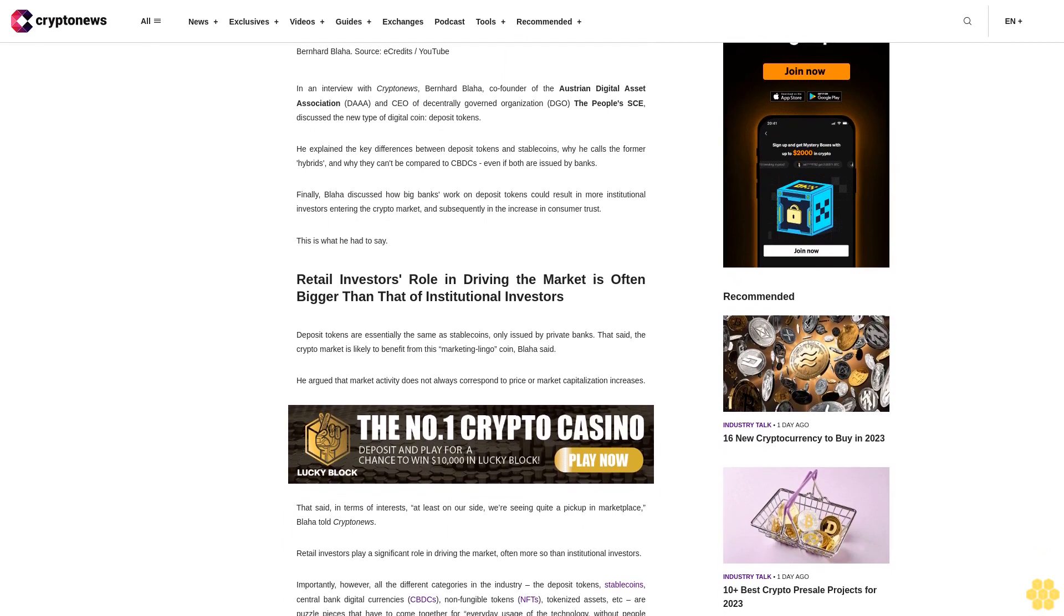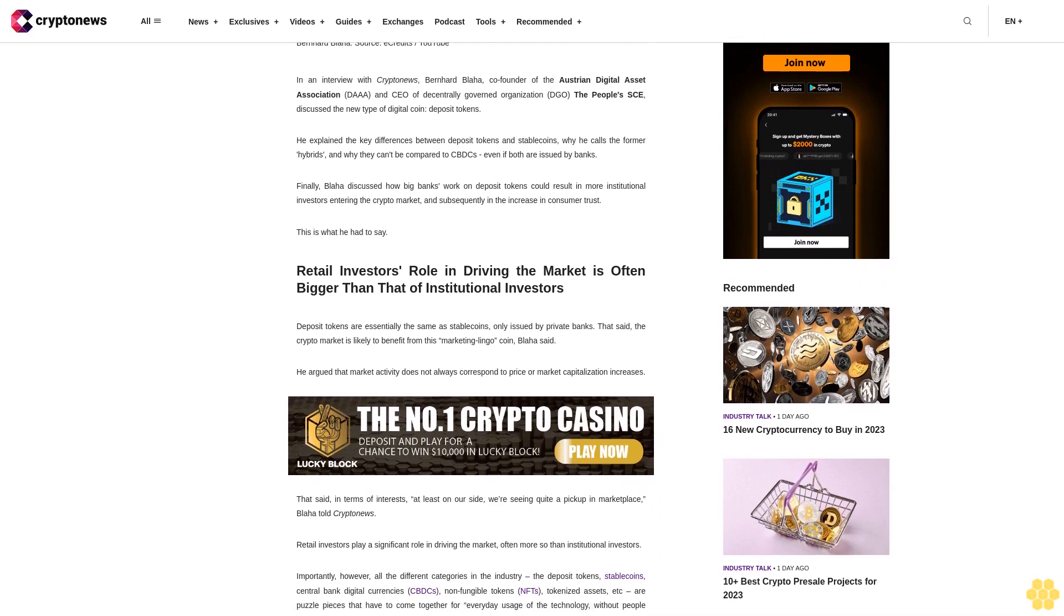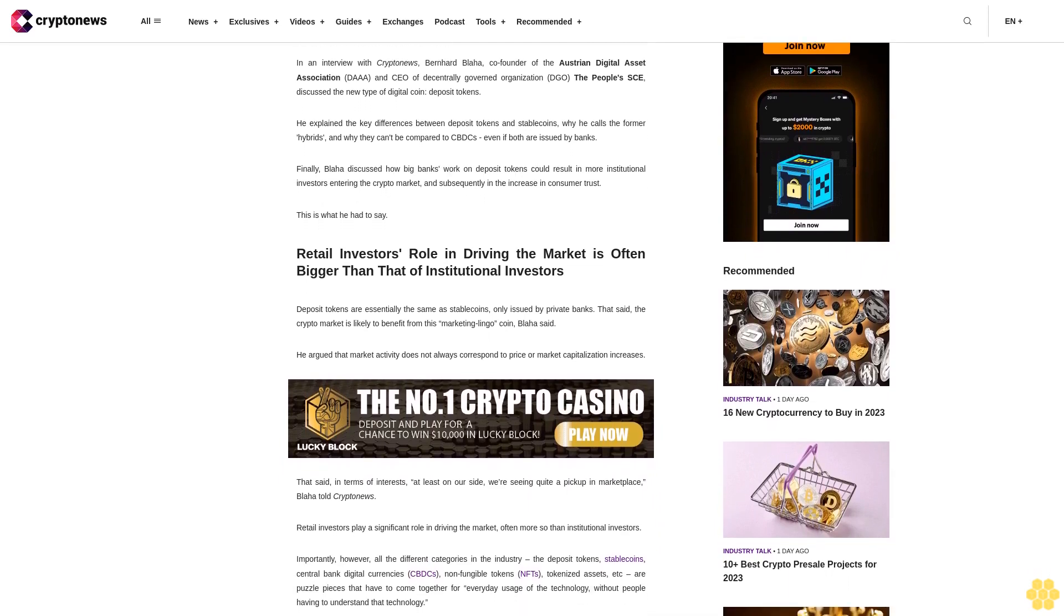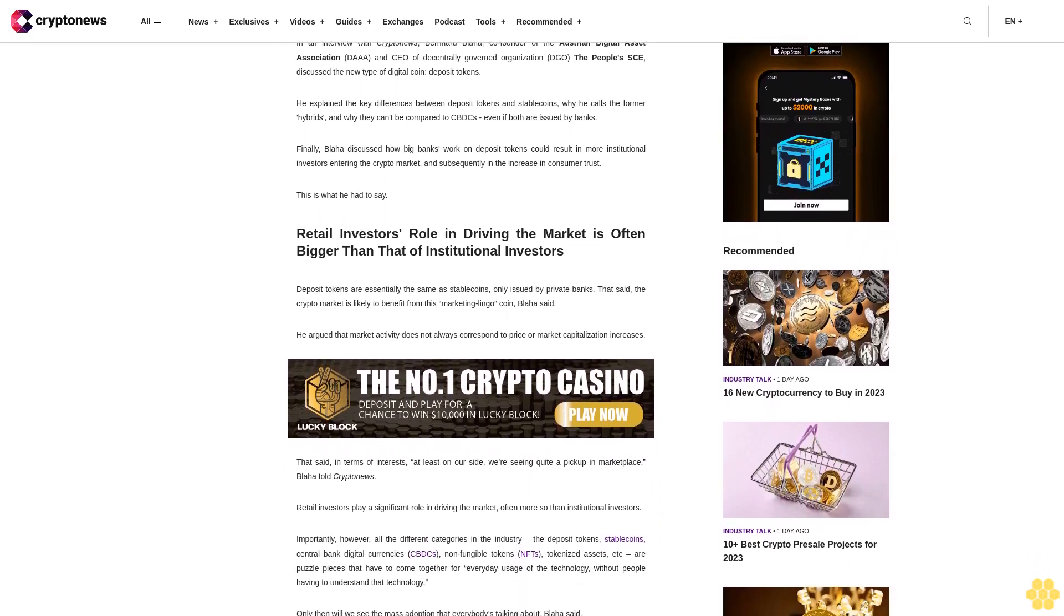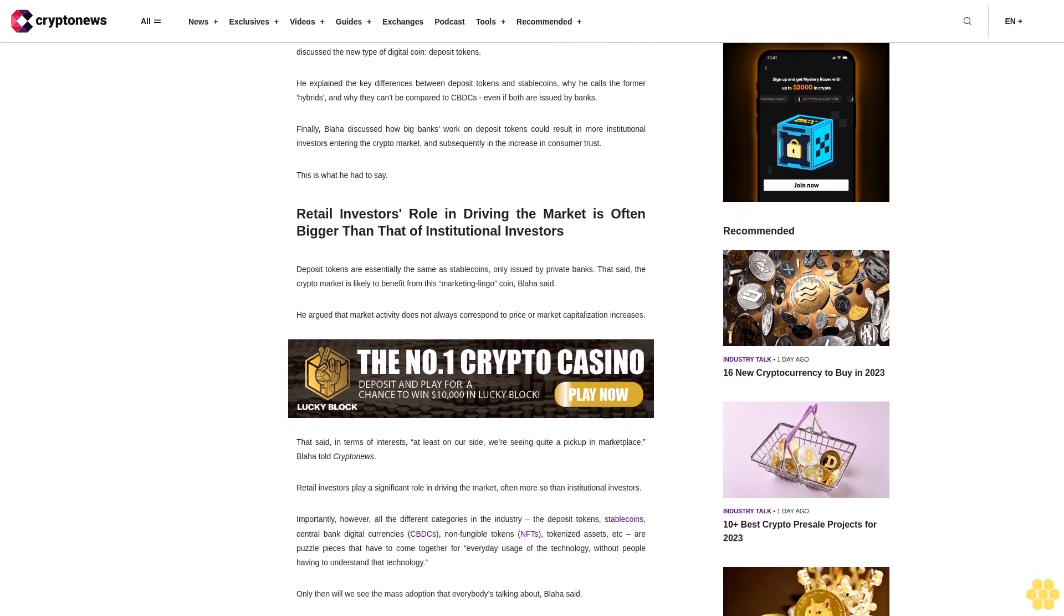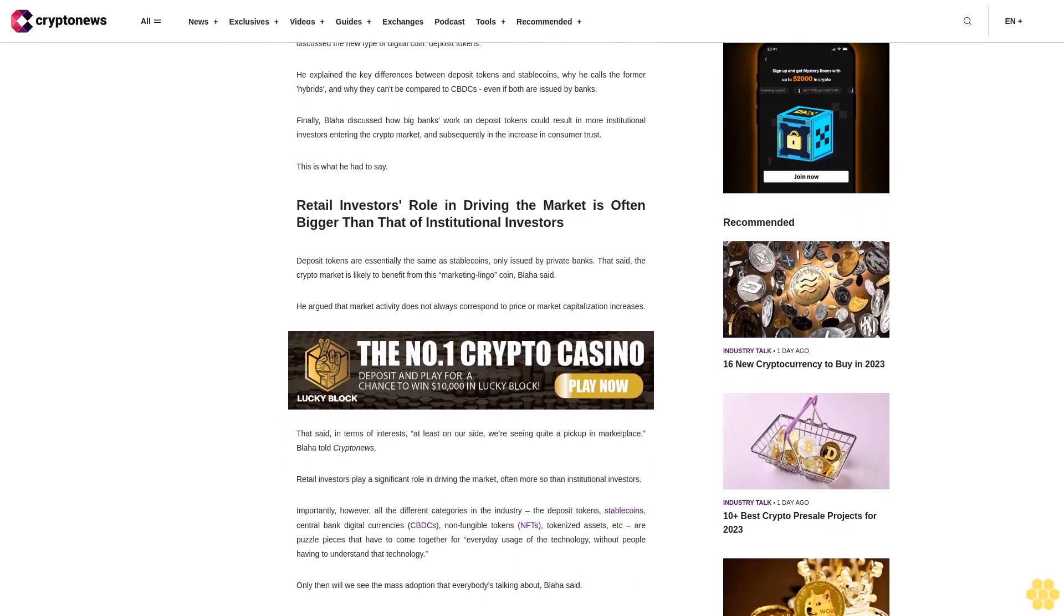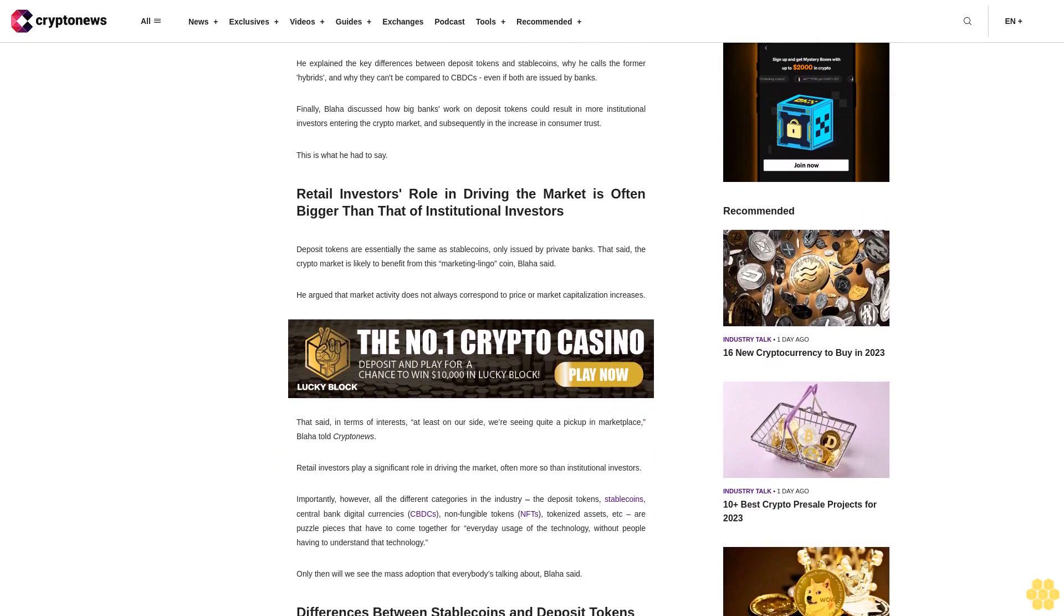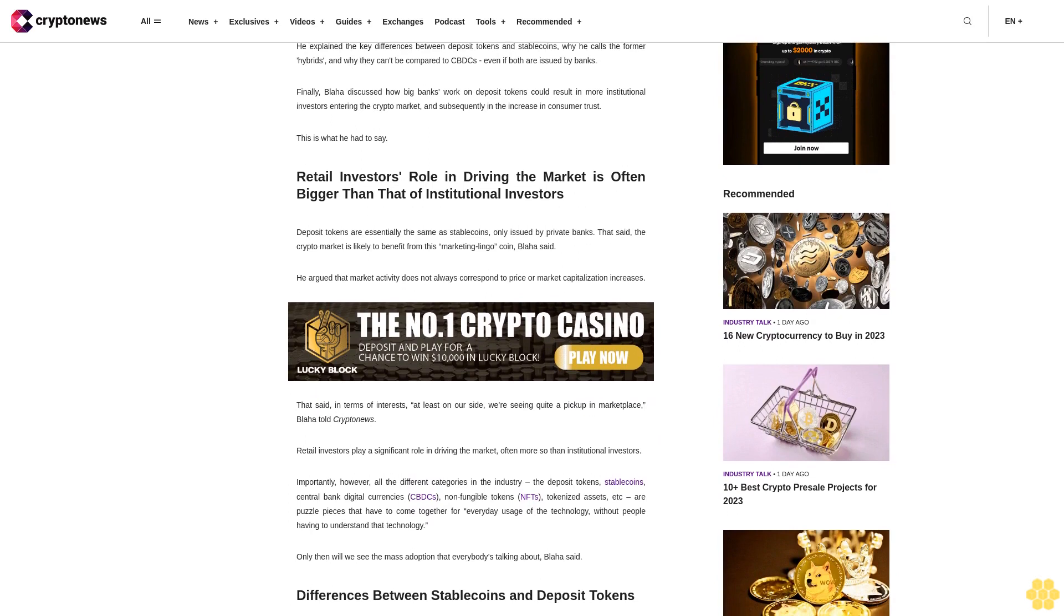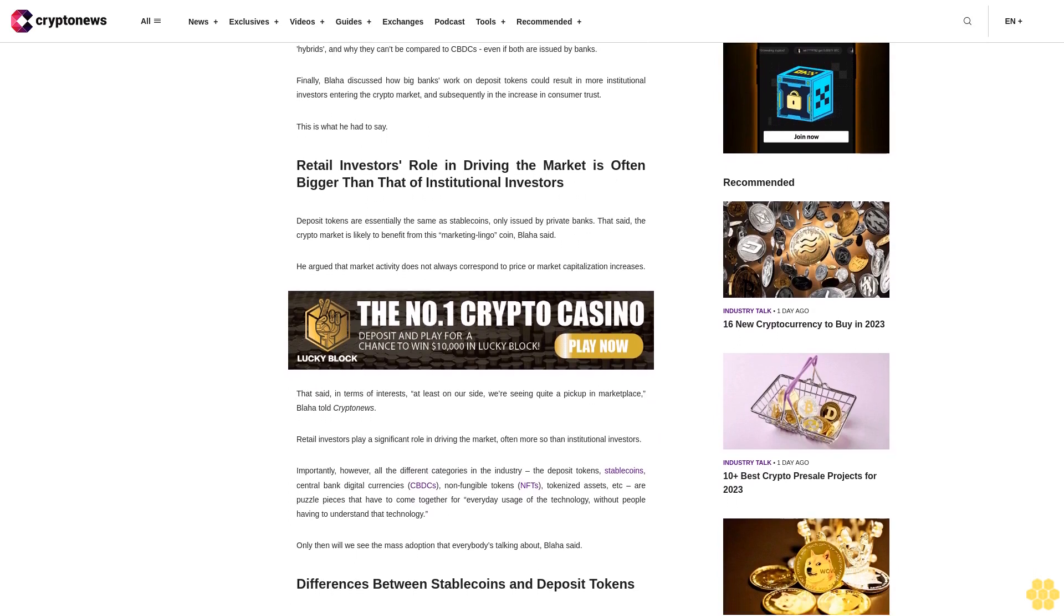This is what he had to say: retail investors' role in driving the market is often bigger than that of institutional investors. Deposit tokens are essentially the same as stablecoins, only issued by private banks.